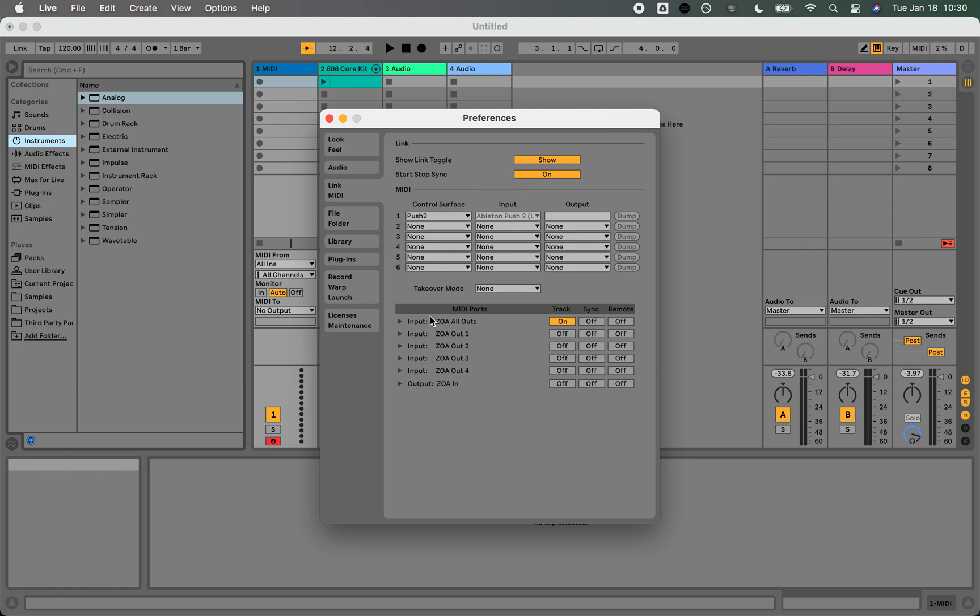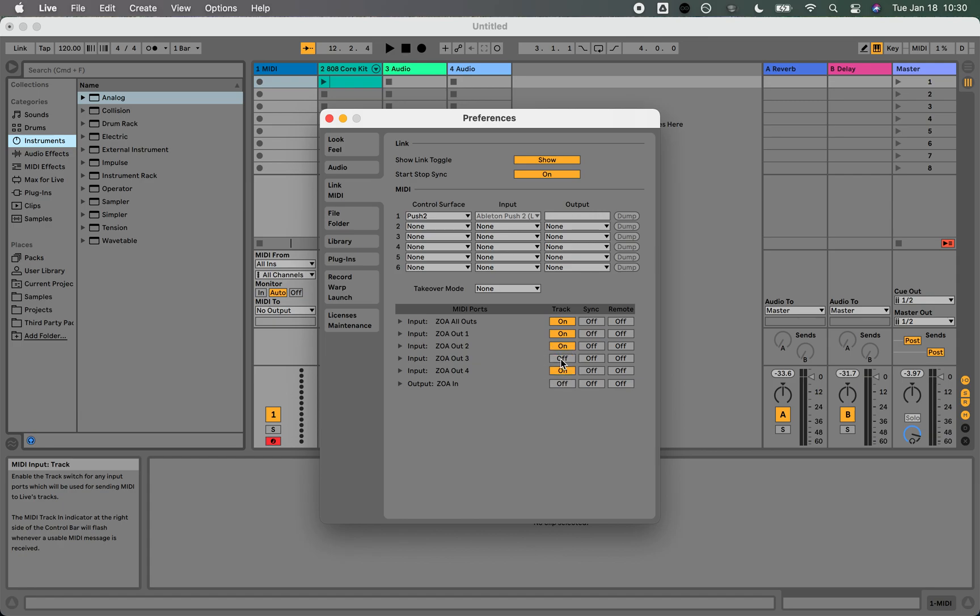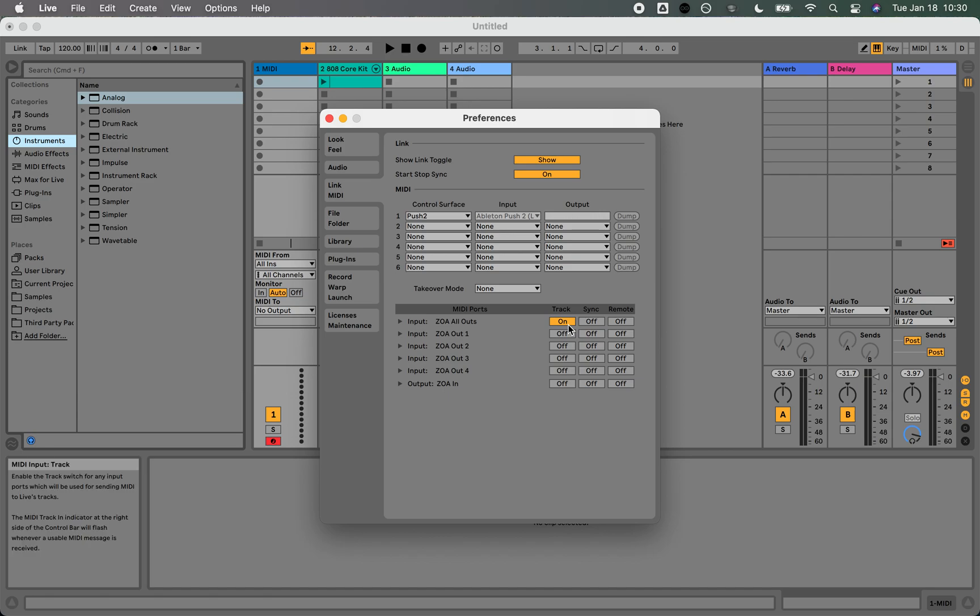When I come down here, I should see these inputs from ZOA. These are ZOA's virtual ports, and we can turn those on and off here as we wish. I'm going to use ZOA's all outs and make sure that track is on, because that's where the note messages will be sent.